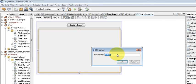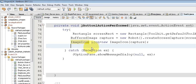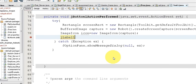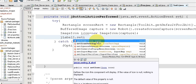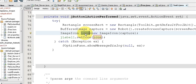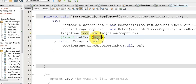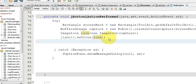Now copy the name of your label, and below the ImageIcon line paste: label.setIcon(icon); — passing the ImageIcon variable into the label's setIcon method.